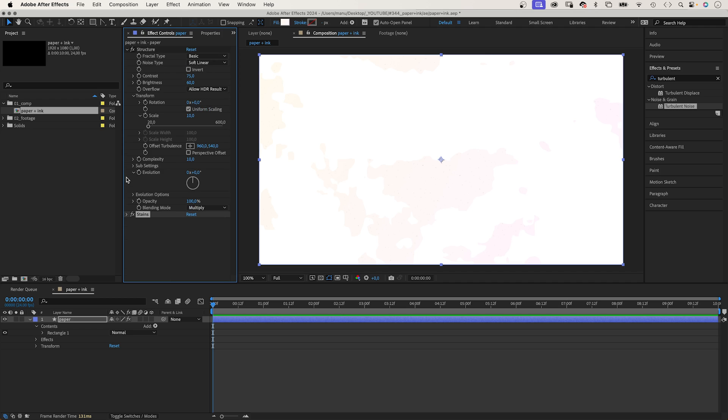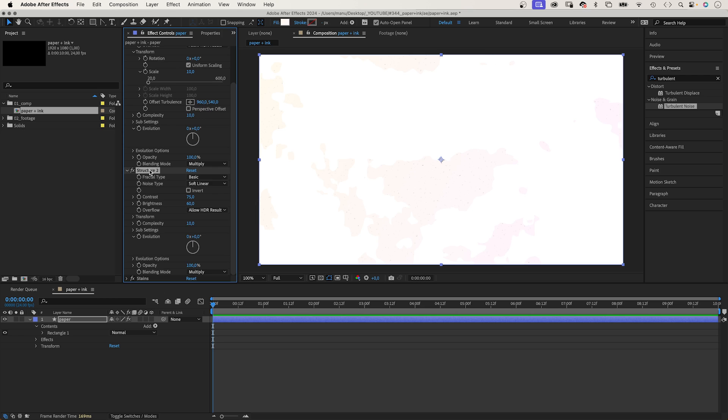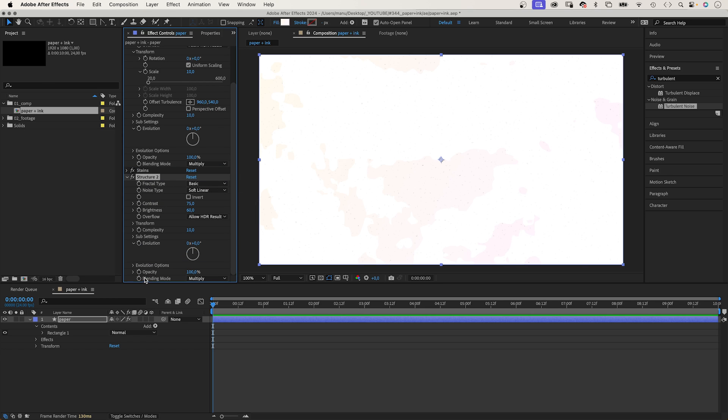To make it a convincing texture, we need to add some folds. Therefore, we duplicate the top effect, because the settings are closer to what we need. And move it down. Let's name it folds.